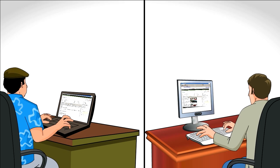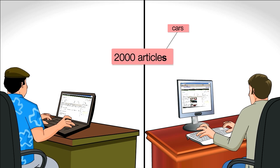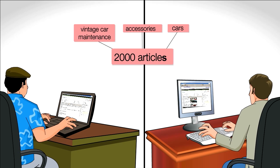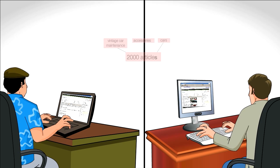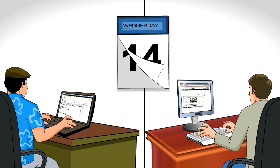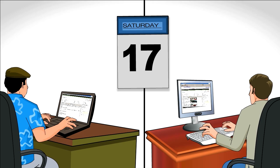Both their sites have more than 2,000 articles about cars, accessories, and vintage car maintenance. Day after day they sit and enter their tags. It takes forever.